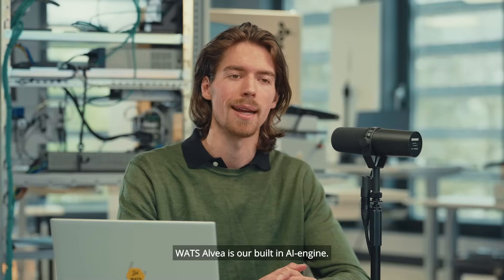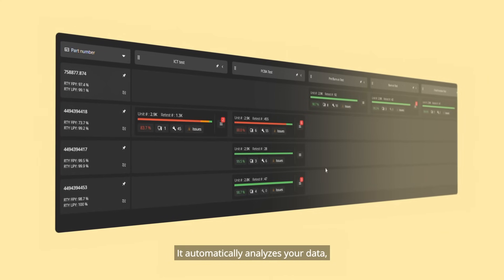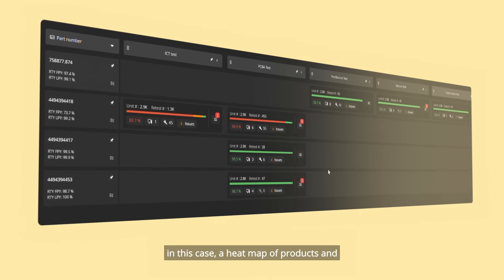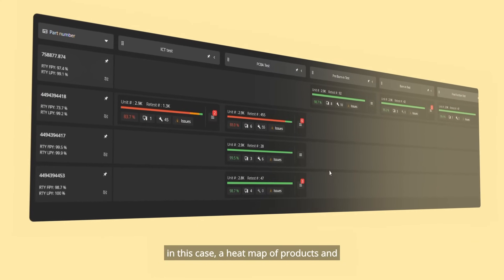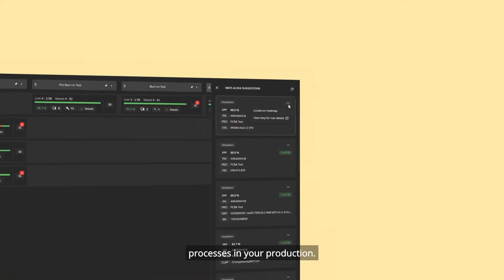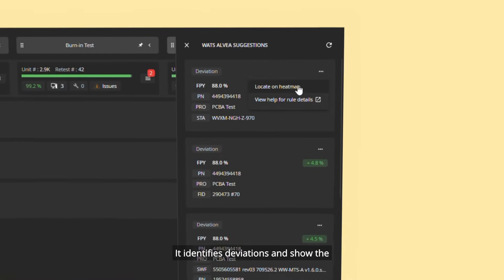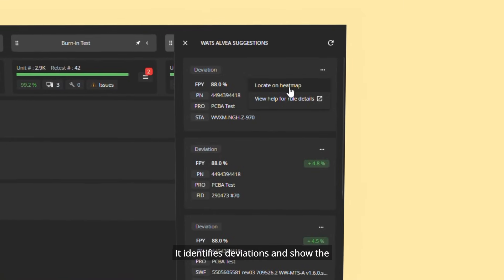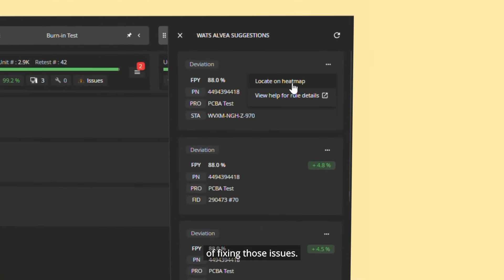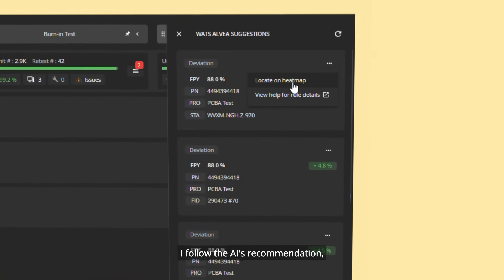Valtselva is our built-in AI engine. It automatically analyzes your data, in this case a heatmap of products and processes in your production. It identifies deviations and shows the potential yield gain of fixing those issues.